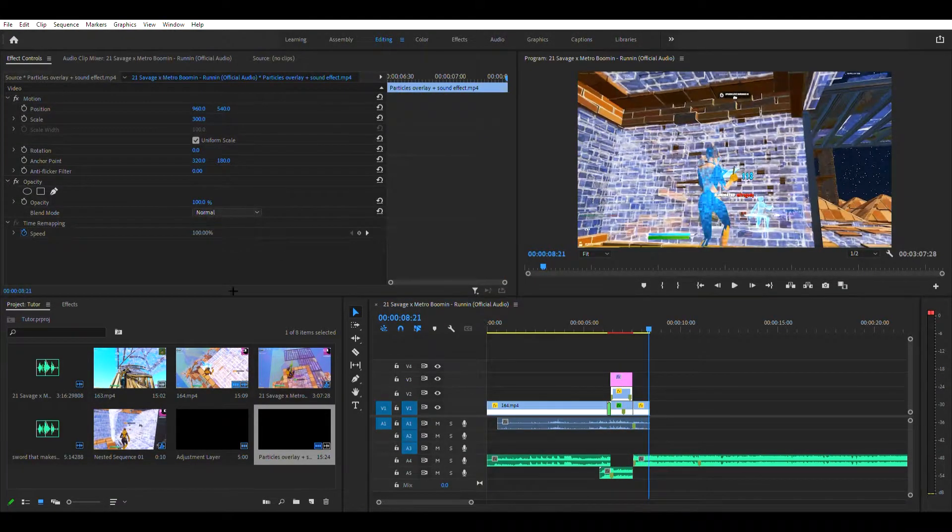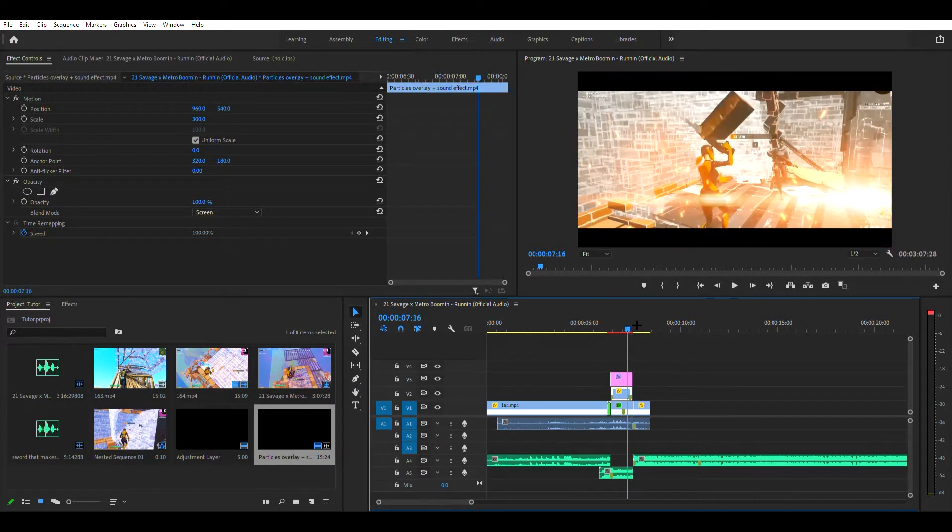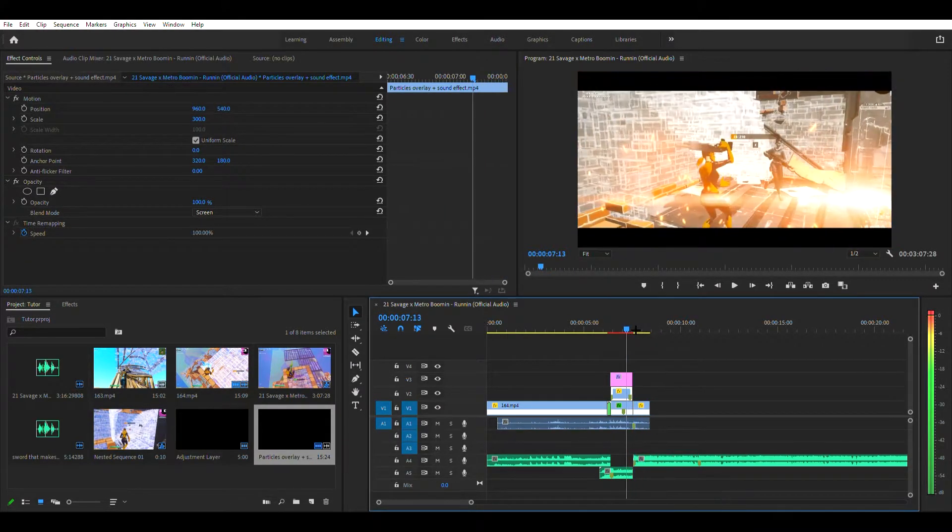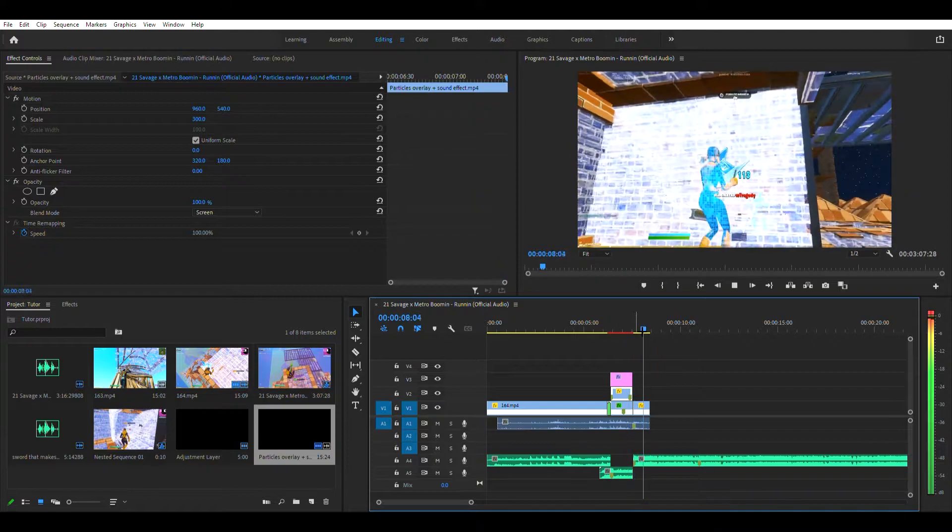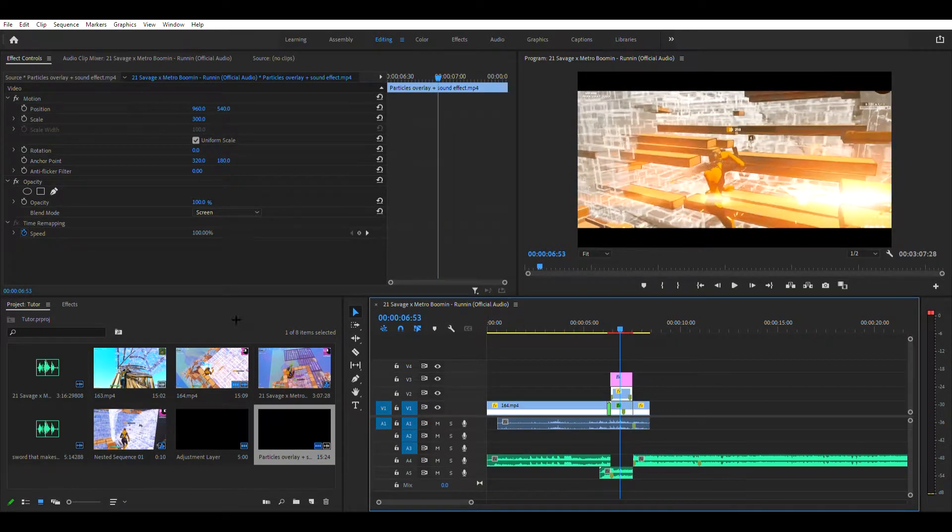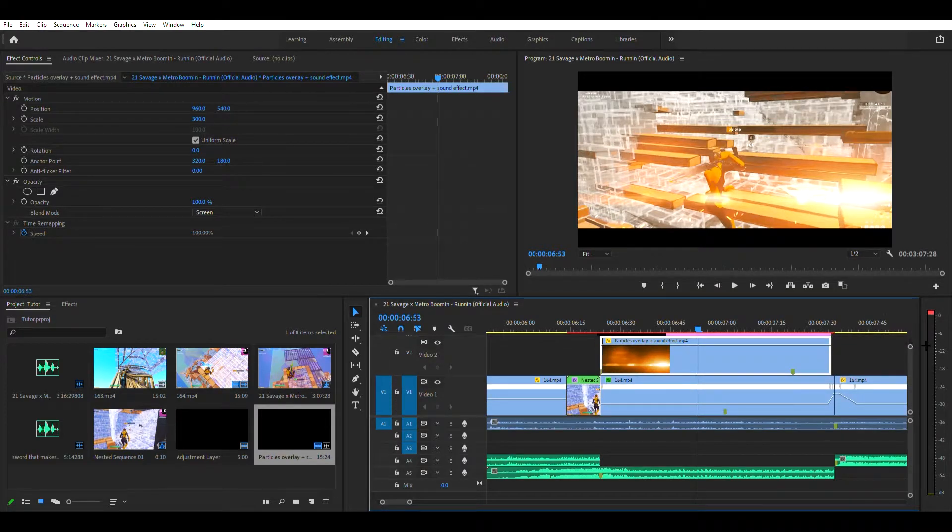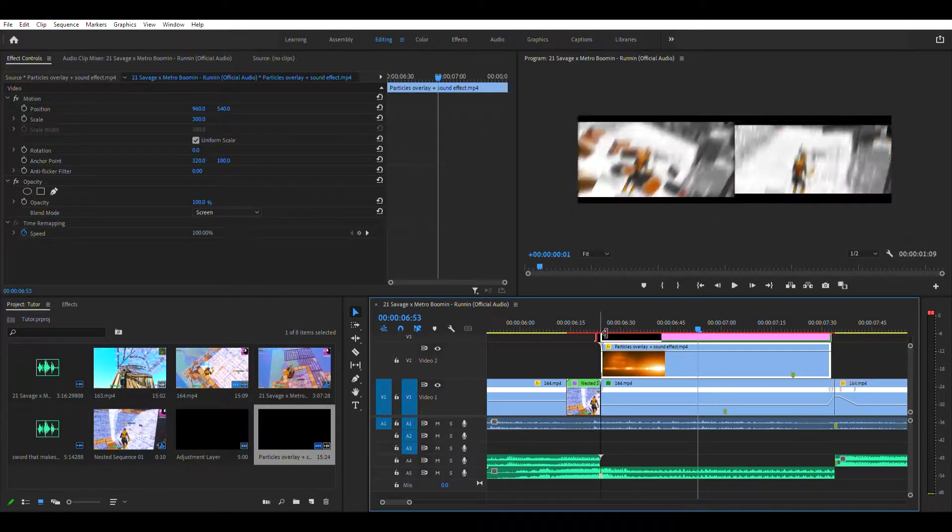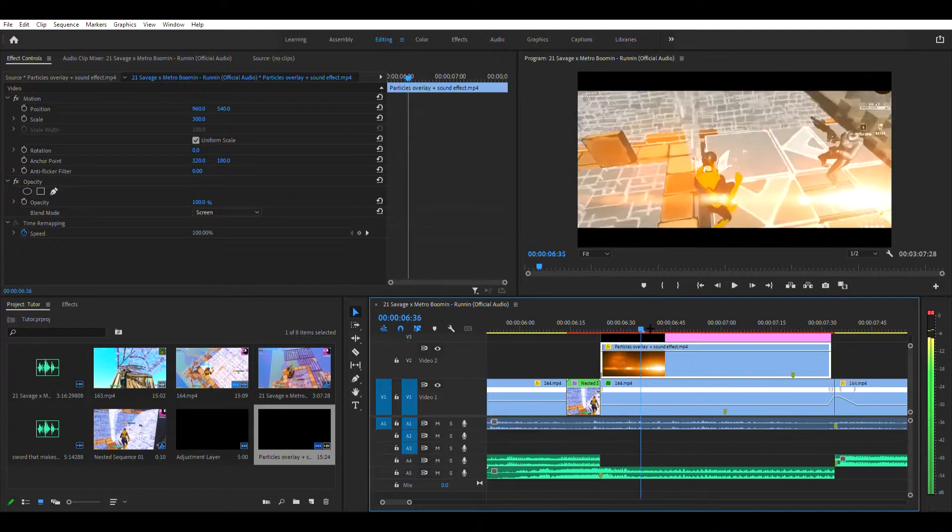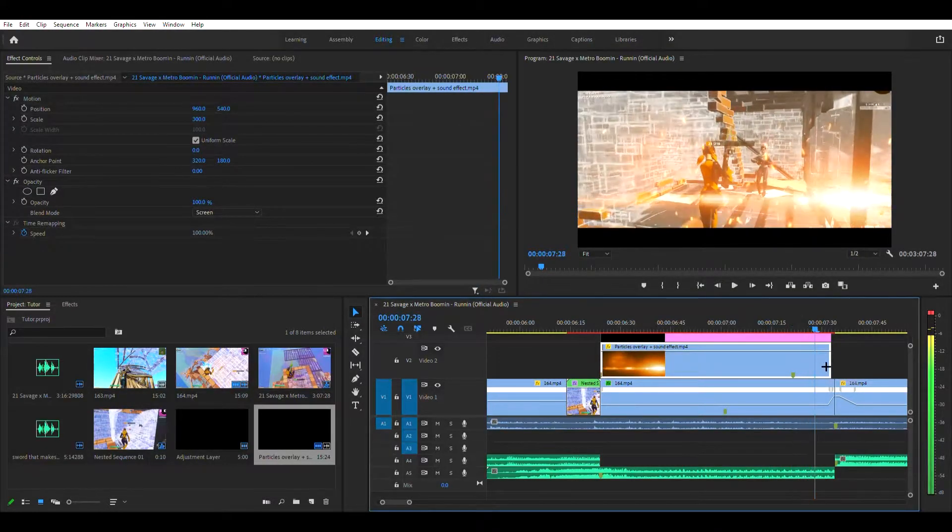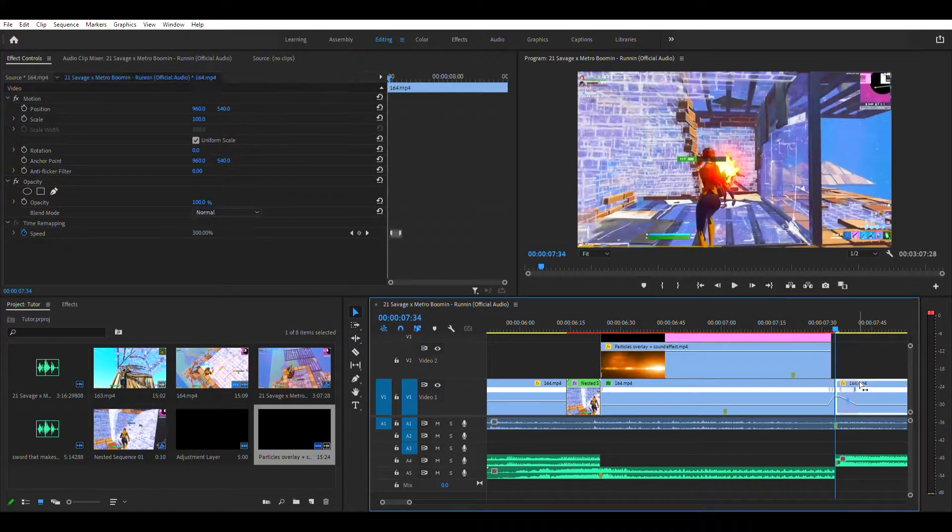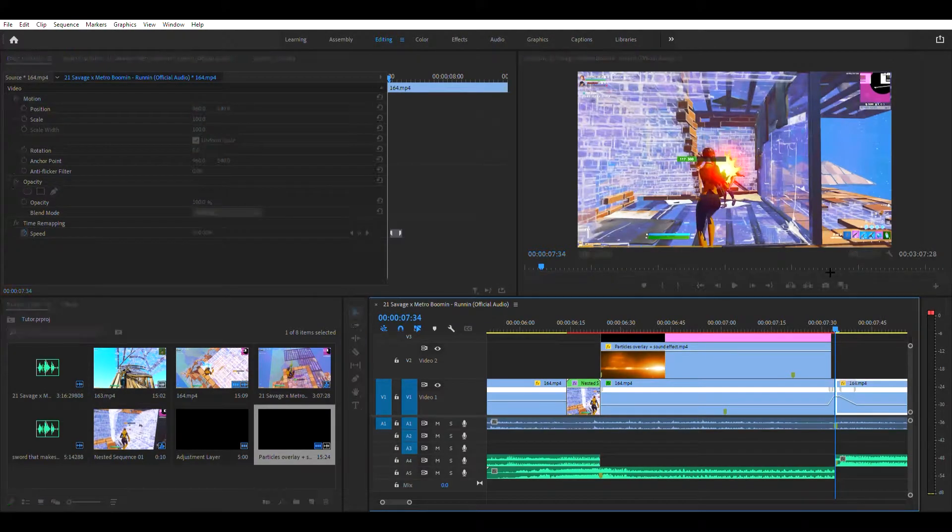And then you want to just make sure it's screen. Alright, now you can change the color depending on what color is most relevant in your clip. But for instance, mine is orange so this would fit for the clip. Alright, then you want to nest this clip.